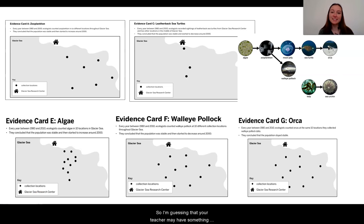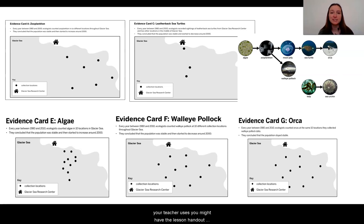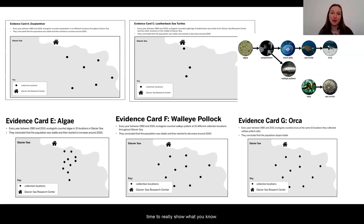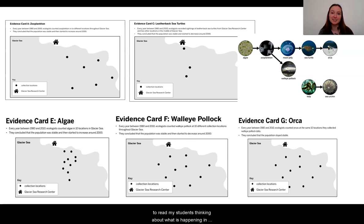Your teacher may have something posted on Schoology or another platform with the lesson handout where you're going to do this assignment. But here is the time to really show what you know. You have learned so much, and I'm so excited to read my students' thinking about what is happening in the moon jelly populations and why this change has occurred.